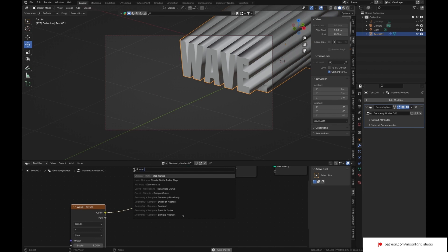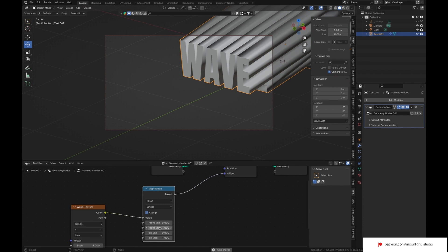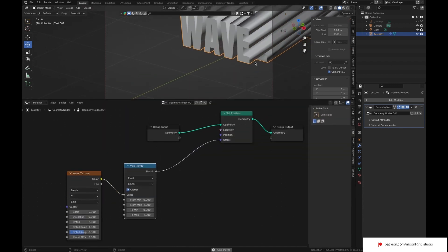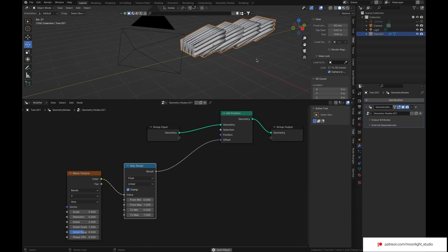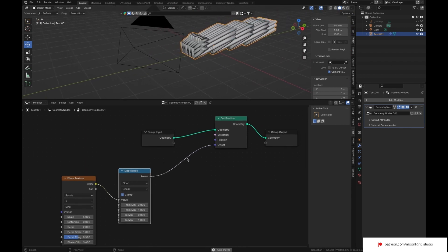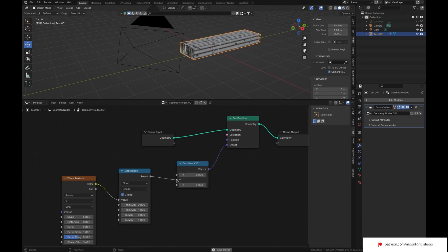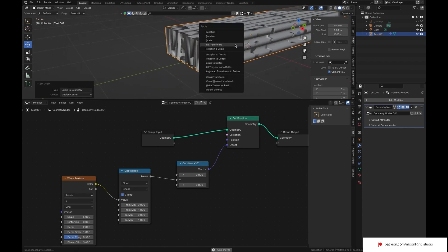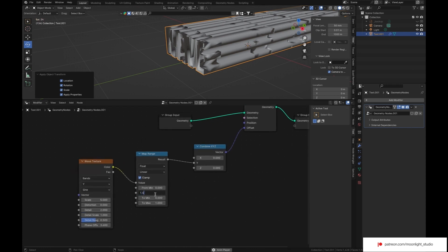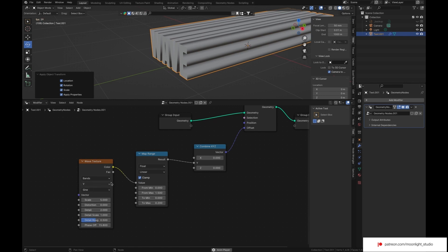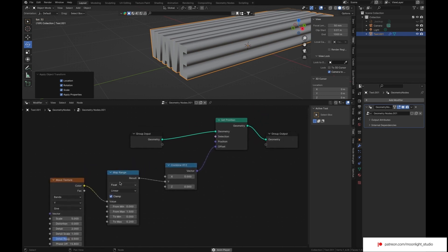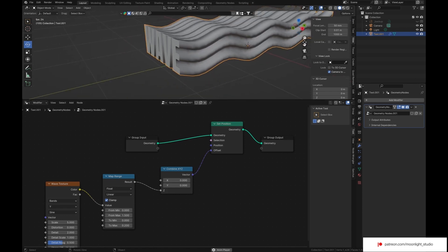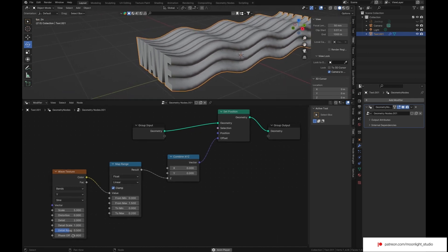We use map range node to define how much the wave texture can affect our text position. Then we use a Combine XYZ node to tell Blender how the text gets affected. I change the direction of our wave texture and combine XYZ. Now let's set the values.